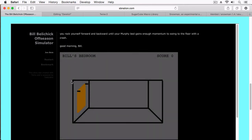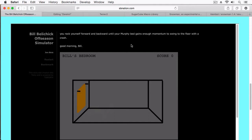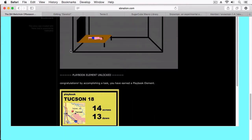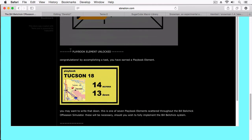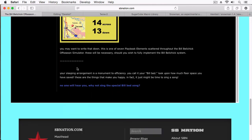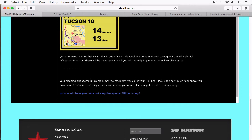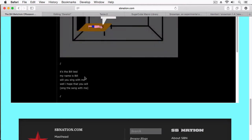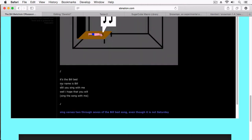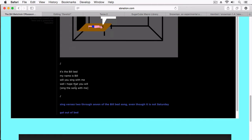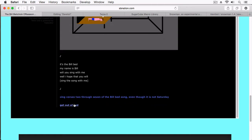You can see it's got these humorous images. You rock yourself forward and backward until your Murphy bed gains enough momentum to swing you to the floor with a crash. Good morning, Bill. And it goes on like this. Your sleeping arrangement is a monument to efficiency. You call it your Bill Bed. Look upon how much floor space you have saved. These are the things that make you happy. In fact, it might be just time to sing a song.